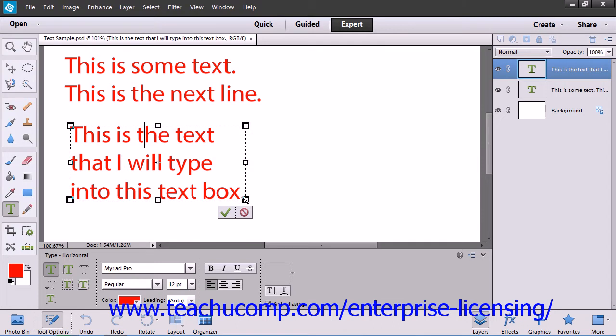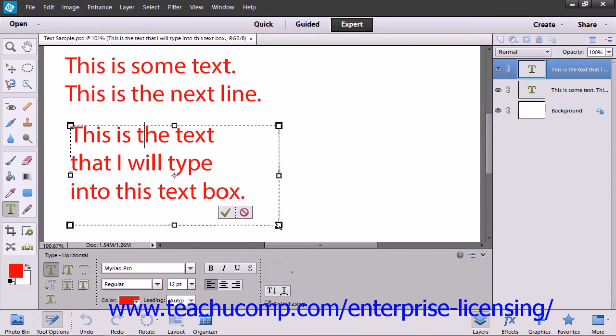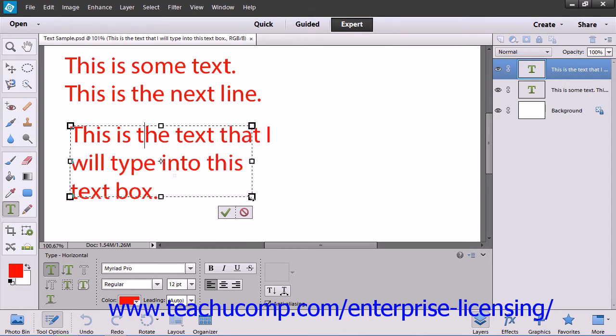If you hold the Shift key down while you do this, you'll resize the bounding box without warping its proportions.